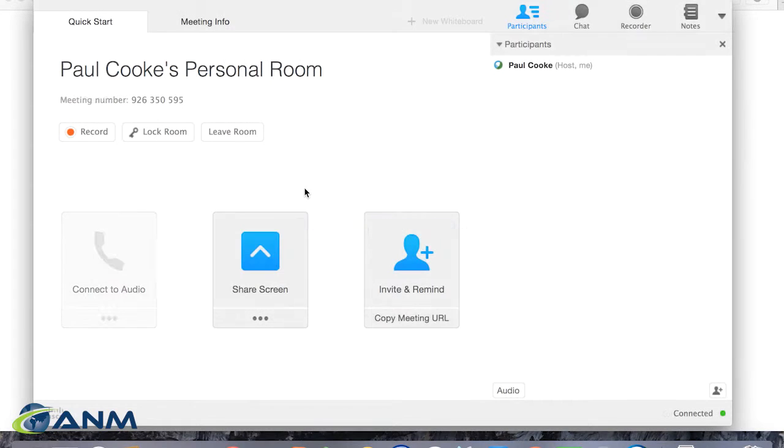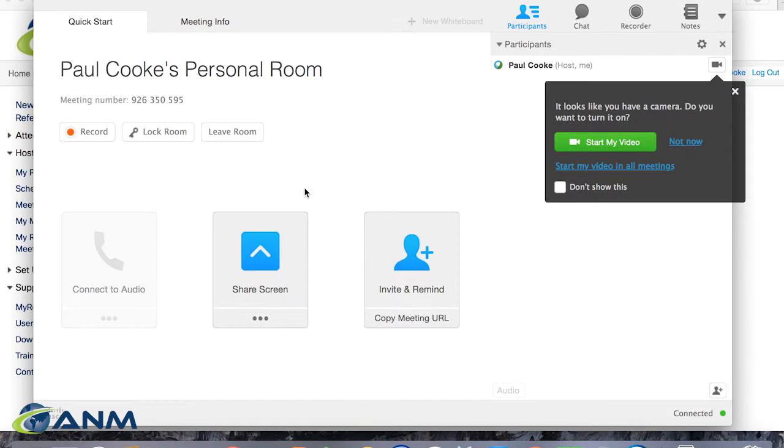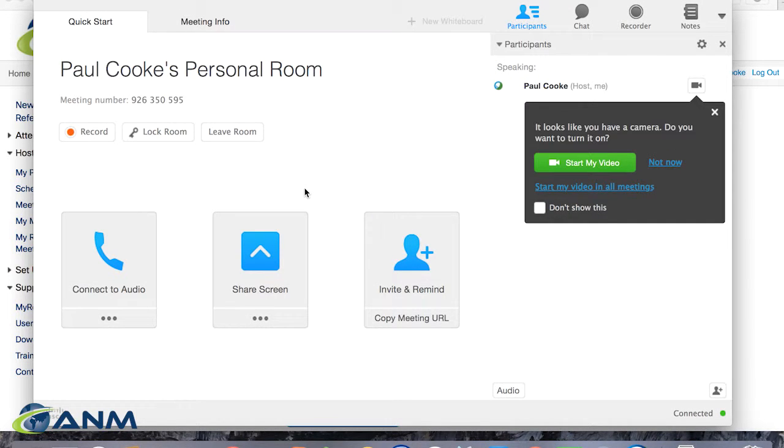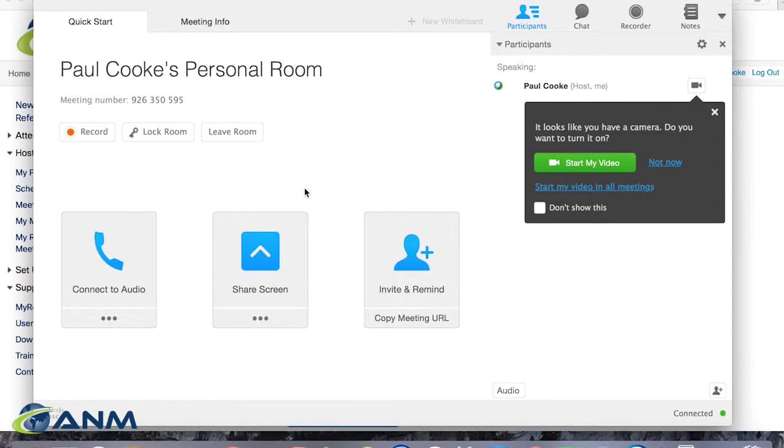Thanks for joining. From here, I have the ability to share content from my PC. I'm going to launch a PowerPoint presentation that I've prepared to share with the team. With the touch of a button, I can easily share content with all of the attendees. And I am now able to view Paul Cooke's PowerPoint presentation.